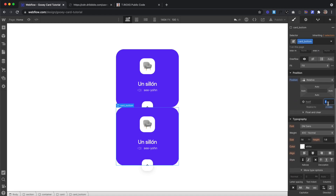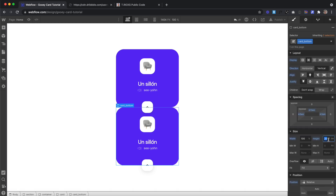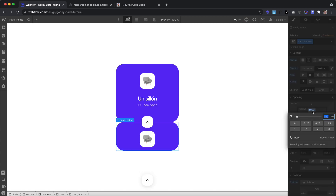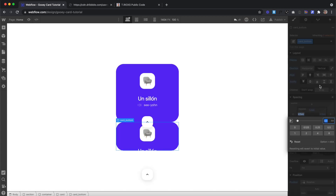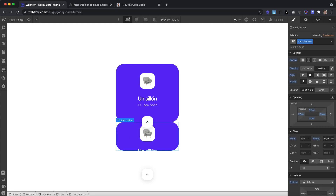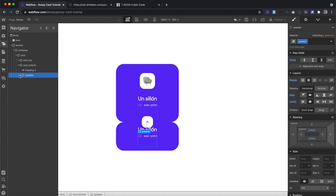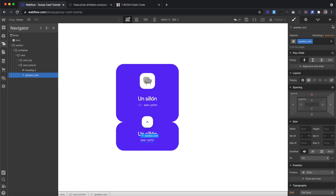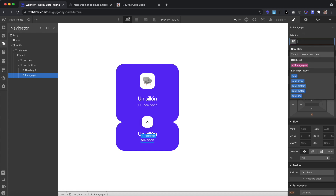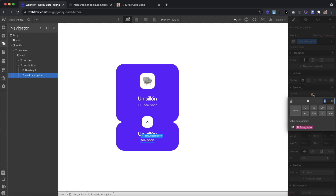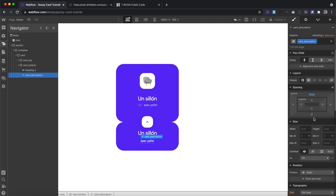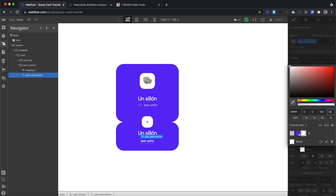We're going to put it on a lower z-index so that way the top piece overlays the bottom part. We'll also give it a height of 9.79, top and bottom paddings of 1.2, and side paddings of 2.3. We'll set justify to center and go ahead and delete the card image, delete the card button, and drag the paragraph text outside of the speaker div and delete the speaker div.